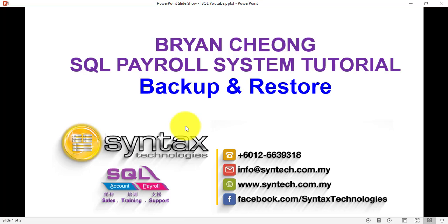So if you are interested in SQL Payroll or accounting, or want to sign up for maintenance or switch your maintenance to me, no problem, just contact me directly. Thank you for watching. Once again, I'm Bryan from Syntax Technologies. Thank you.